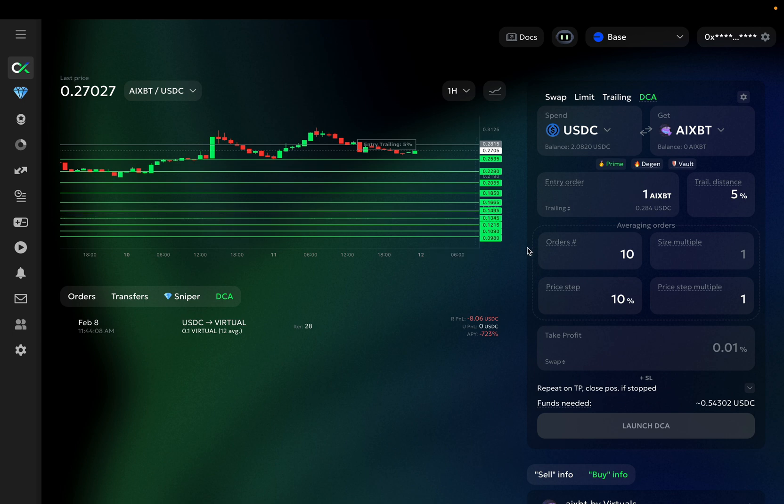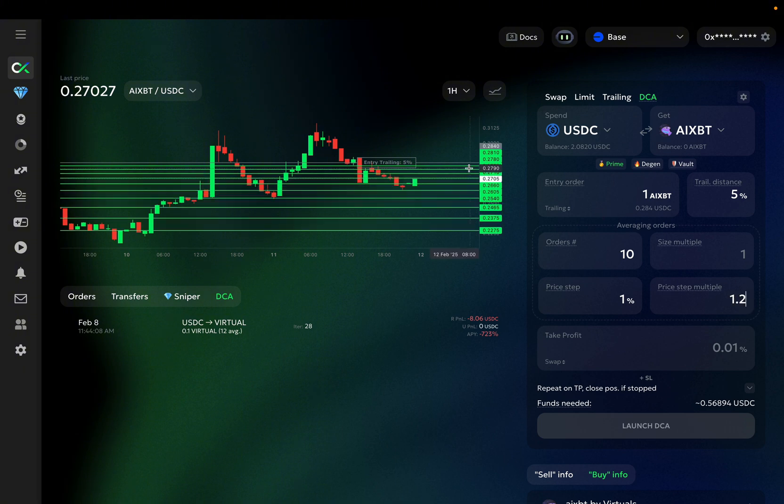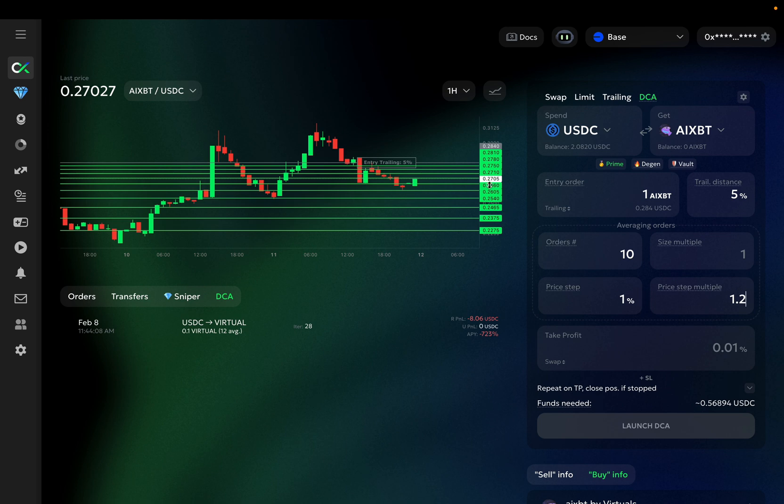However, if it's greater than 1, the distance between the orders will increase, and if it's smaller than 1, the distance will decrease. Let me switch the price step to 1%, so it will be easier to see. Now we have 1% between each order, and if we increase the price step multiple to over 1, you can see that the distance between the orders is increasing. While the distance between the entry and the first averaging order is 1%, the distance to the second averaging order is 1.2%, to the third 1.44%, and so forth.